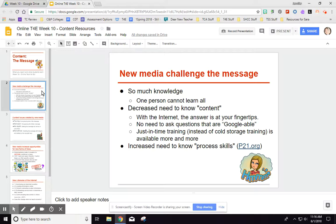But that is no longer the case. New media technology has really challenged the message — there are a lot more perspectives and a lot more information, but it makes it challenging to determine what to teach. There is now so much knowledge available that one person really can't learn it all, and some people have started saying there's a decreased need to know specific content. For example, do we really need every kid to recall that Pearl Harbor happened December 7th, 1941, when the answer is at their fingertips online? Do we really need to ask questions that are Googleable?